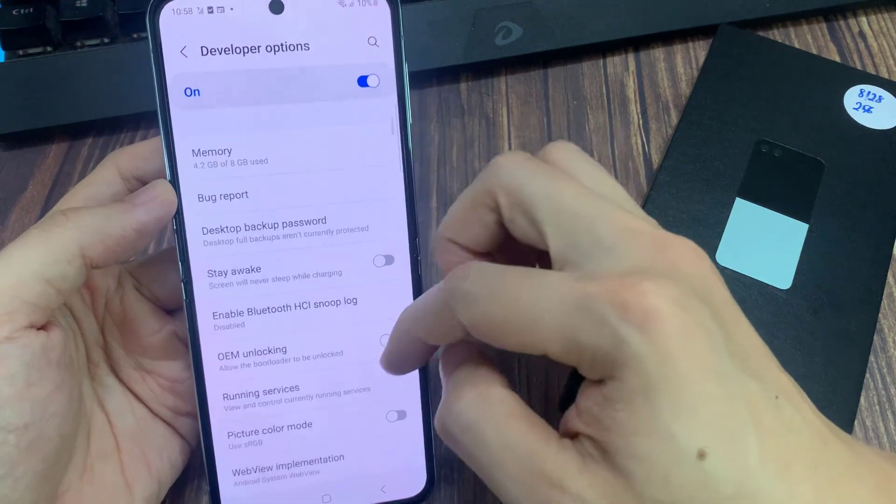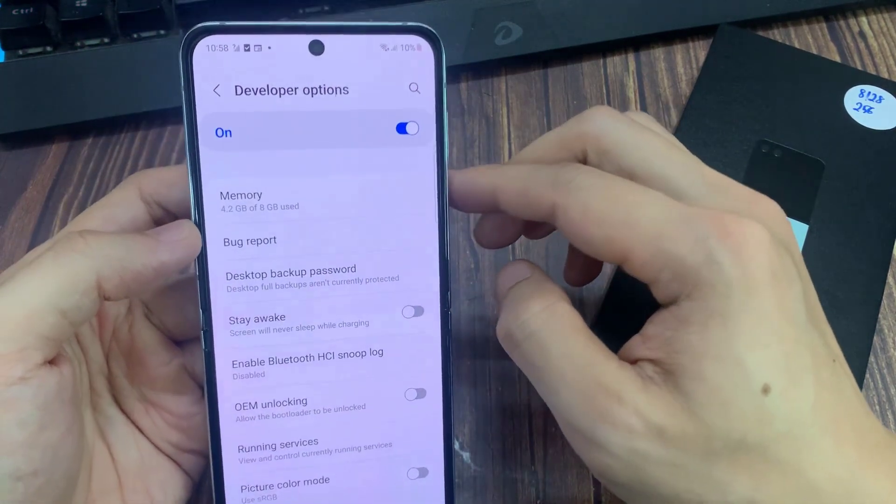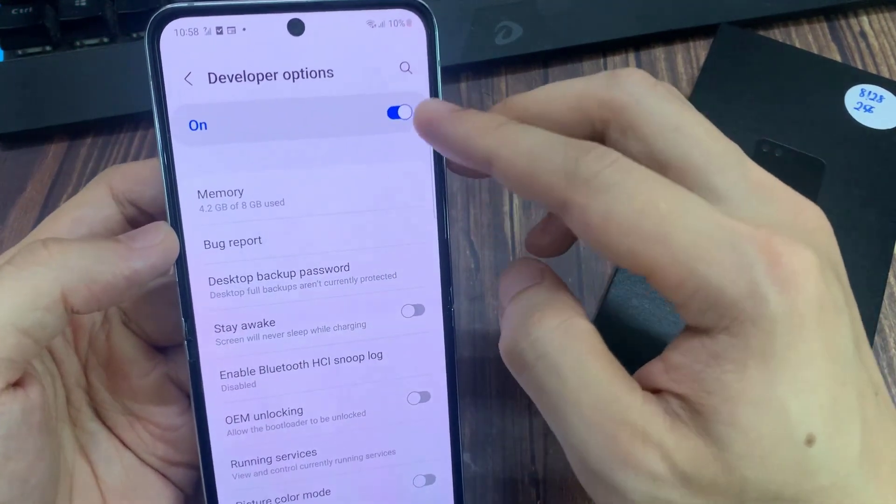If you would like to turn off developer mode, just unmark the switcher. And from now on, they will not be accessible.